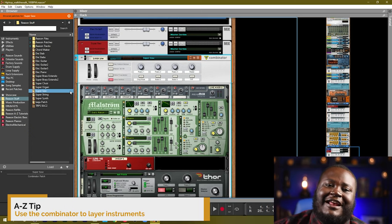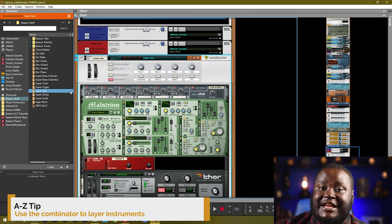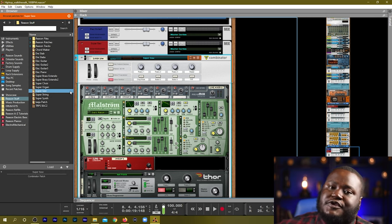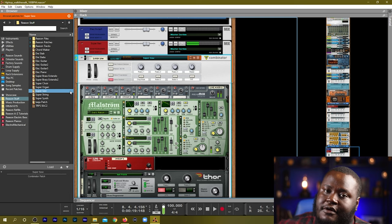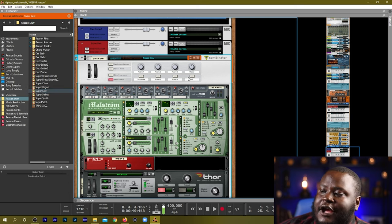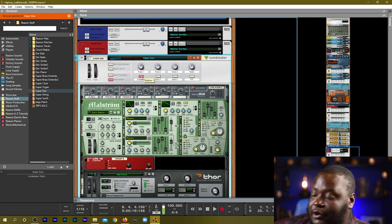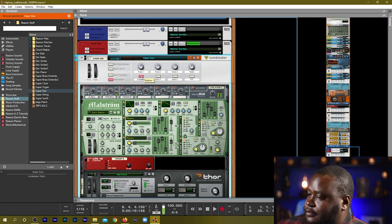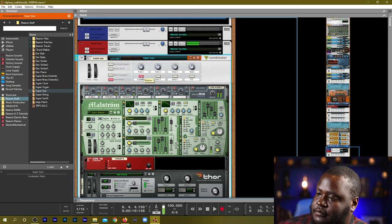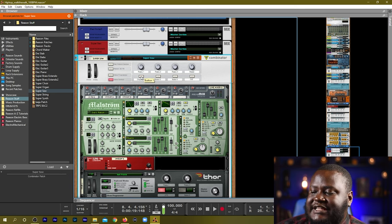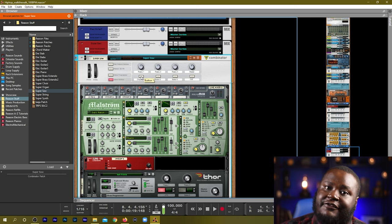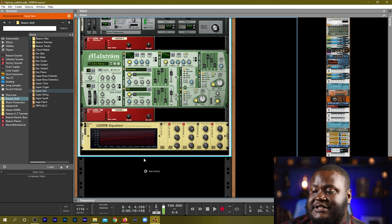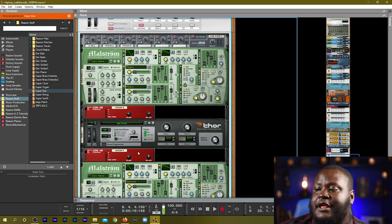Here's another combinator that I've created in the past. It is an instrument. It is a super saw and there are a couple programming that we did here. Here's a chop mode. And all that does is turn on and off the LFO for the different instruments that have been placed inside of the combinator.